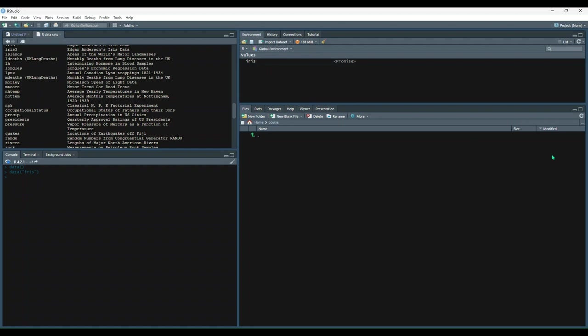Now, just as a side note, it may not be necessary for you to load your dataset via the data function prior to using it. Additionally, some datasets may require you to add them to your search path by using the attach function. Conversely, you can remove datasets from your search path by using the detach function, but you shouldn't need to worry about any of that right now.